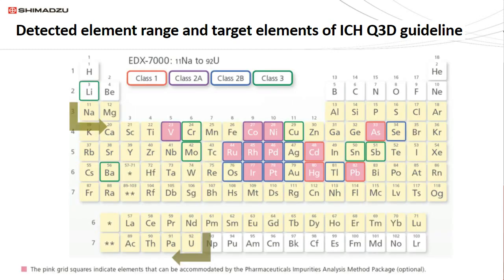This next periodic table highlights the elements of particular interest as elemental impurities in pharmaceutical products and APIs. These are elements specified by the International Center for Harmonization ICH Q3D guidelines. There are the class one elements — sometimes called the big four — which include lead, mercury, cadmium, and arsenic. There are the class two elements, which are more like the noble metals oftentimes used in organometallic catalysts — for example, rhodium, palladium, platinum, and so forth. All the elements can be detected by the EDX, barring the class three element, lithium.